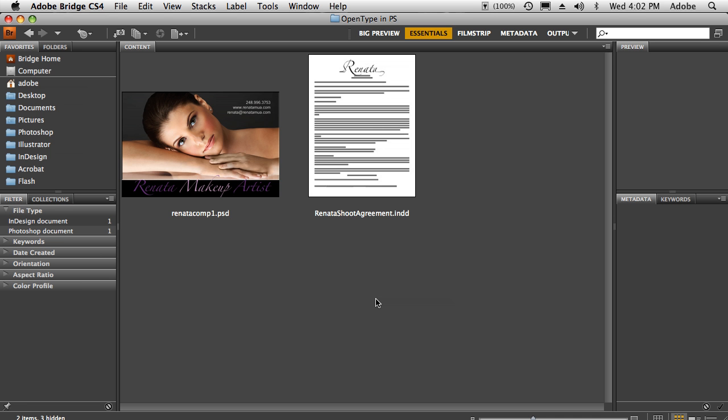Hello, and welcome to another episode of the Adobe Creative Suite podcast. My name is Terry White, and in this episode we're going to solve a problem with using OpenType inside of Photoshop.